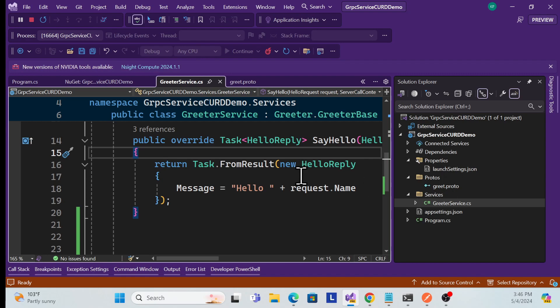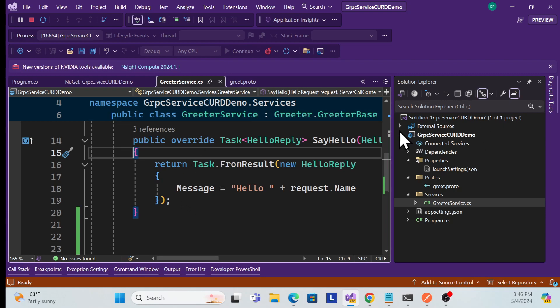We'll explain everything: what gRPC is in .NET, how to build it, the benefits, and why we need it. Once we complete this getting-started session, we'll create another session covering a more complex real-world example as well.